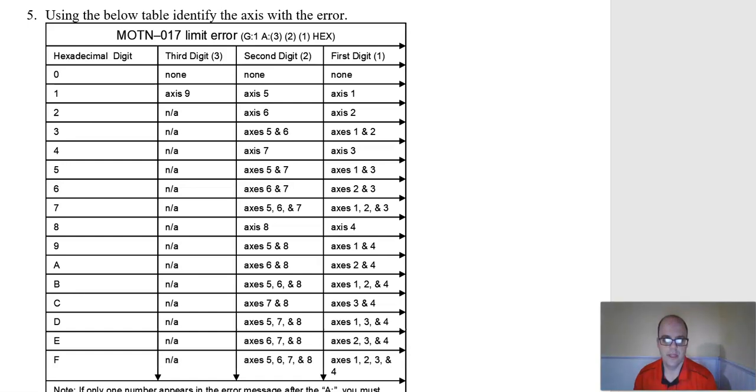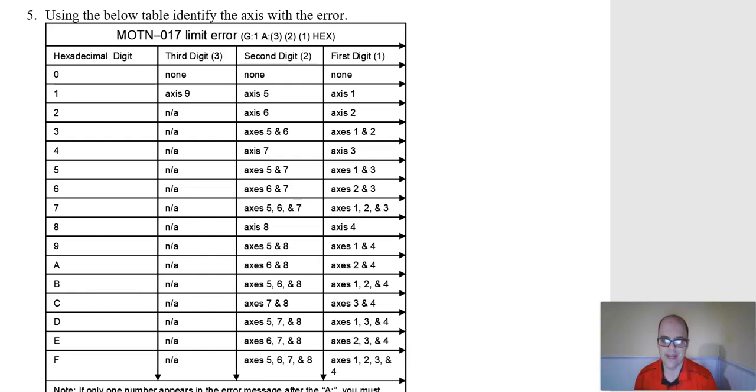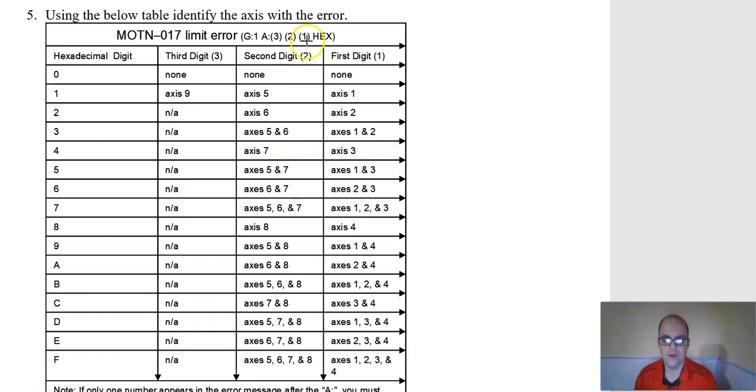I've had questions about these motion access error codes that appear on older robots. If you're a newer facility, I think Fanuc has updated it so it's less cryptic. Let me explain what's going on here if you get this error.